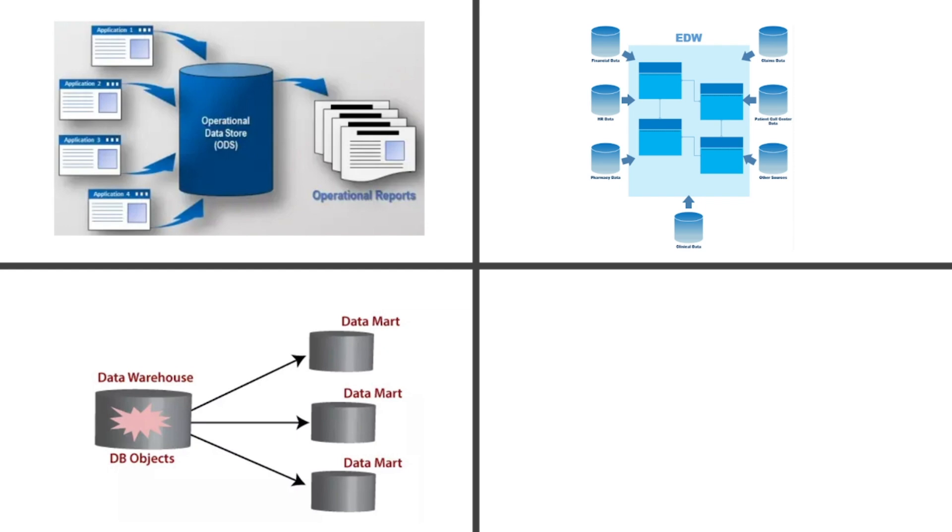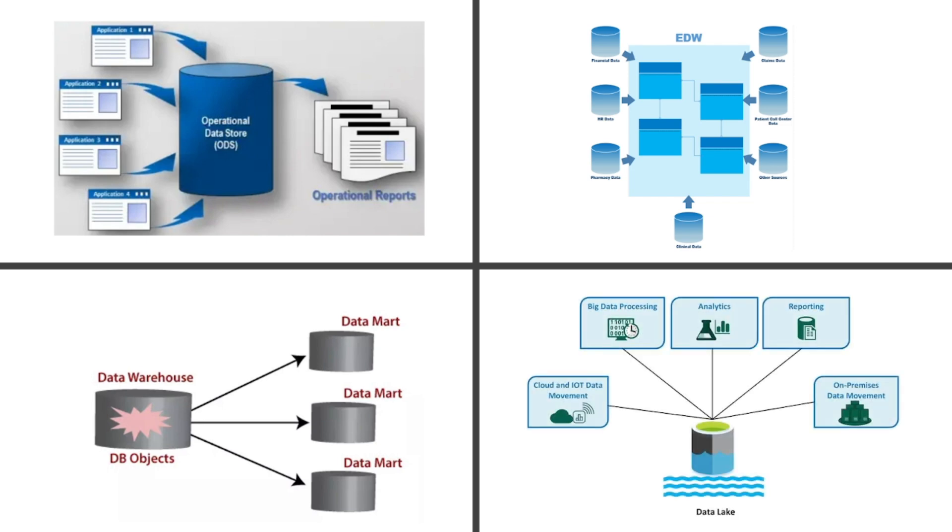For instance, the finance team could have their own data mart focused solely on financial metrics. And lastly, there's the concept of a data lake. Unlike traditional warehouses, a data lake stores all types of data. Structured, semi-structured, and unstructured at any scale. It's like having a massive filing cabinet where nothing gets thrown away, giving analysts flexibility to explore data however they want.